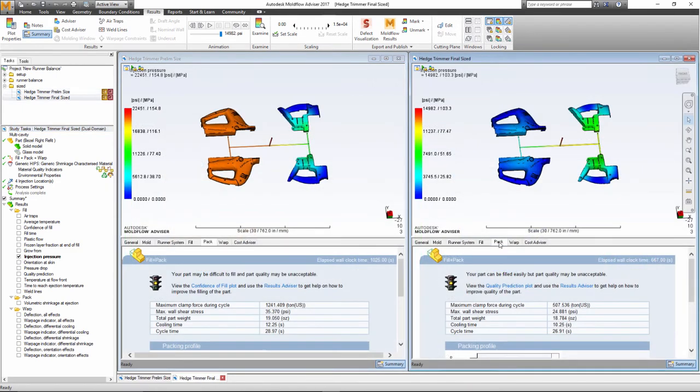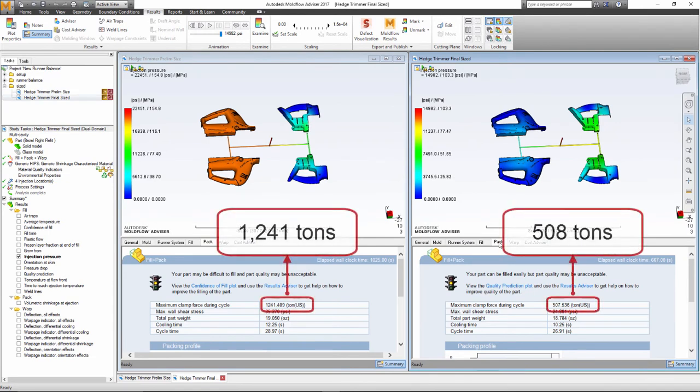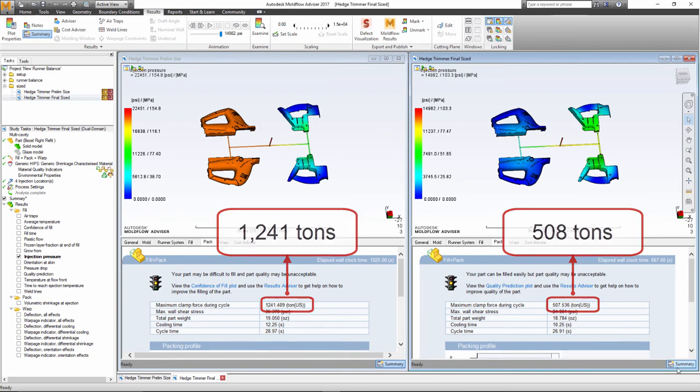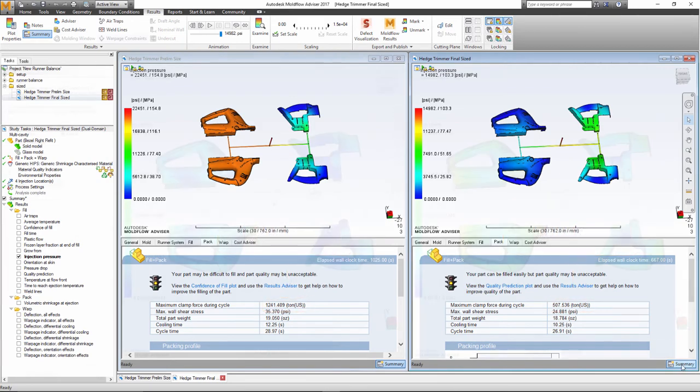If we review the Summary tab, we can see that that pressure decrease translates into a lower clamp tonnage requirement as well.